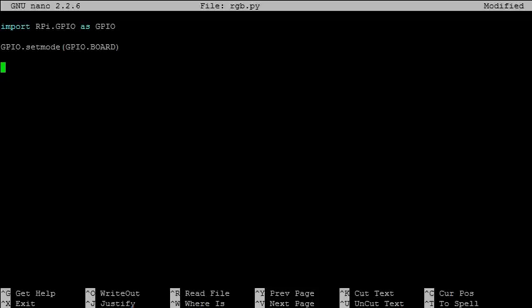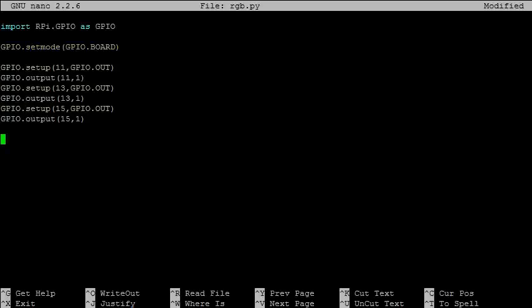As always, we import the GPIO module and set mode as board. We next set up 3 GPIO pins as outputs and set each of them to high. Remember that in this circuit, only when we set a pin low will the LED light. Here pin 11 is for red, pin 13 is for green, and pin 15 is for blue.